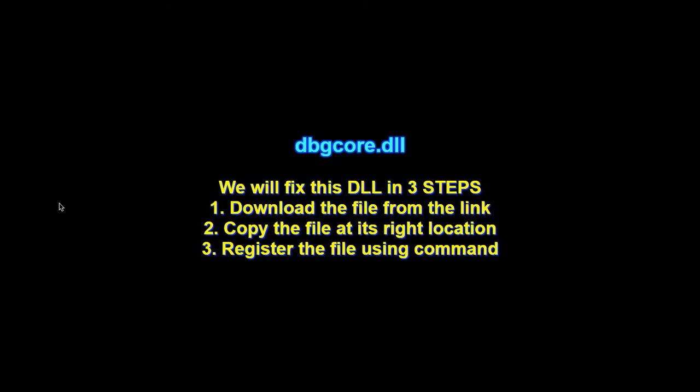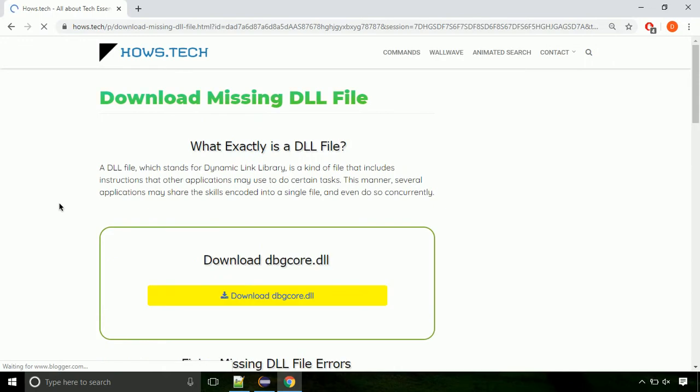There are three steps to fix this missing DLL issue. First we need to download the file from the site. The link is provided below in the description.